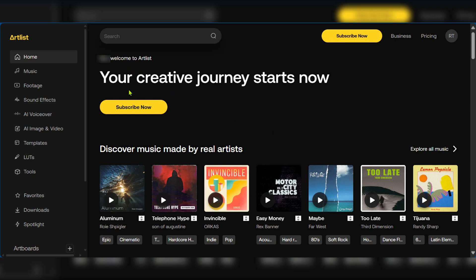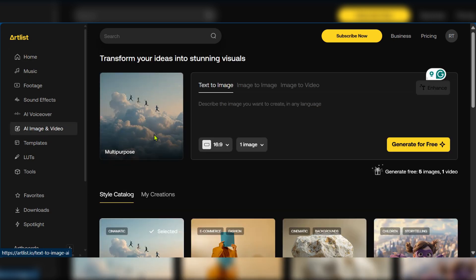Once you get over to your Artlist homepage you're going to be finding this. Now on the left side panel you can see some options. We're going to click on AI image and video.